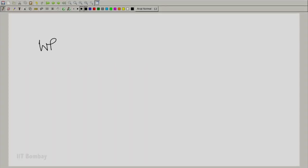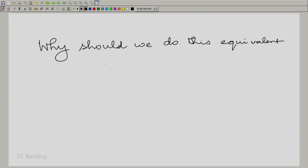Digital signal processing has been a revolution in the realm of signals and systems. Being able to do with a digital signal processor what you would otherwise have to do with an analog processor is not only a great flexibility — it is a great power in terms of what you can do. So let us put down the points: why should we be doing all this? Why digital signal processing? Why do this equivalent discrete domain processing?